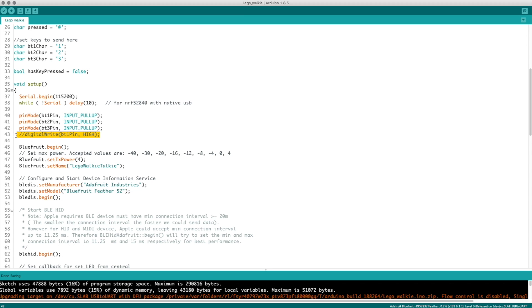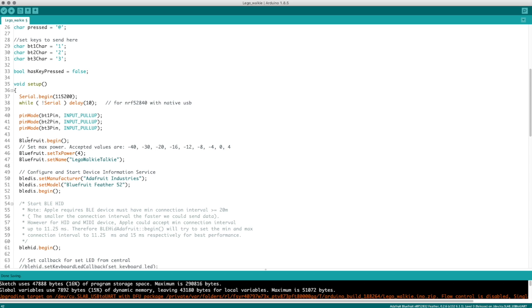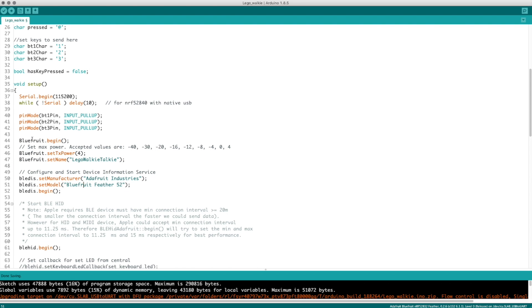This line here is unnecessary and should be deleted. Then going down — this is all from the example code, just slightly modified — this sets up the Bluefruit, all the Bluetooth stuff it needs. The only thing I changed here was I set the name. This is the name that will show up if you connect this device to your phone in your Bluetooth settings, just like you would see a Bluetooth speaker show up.